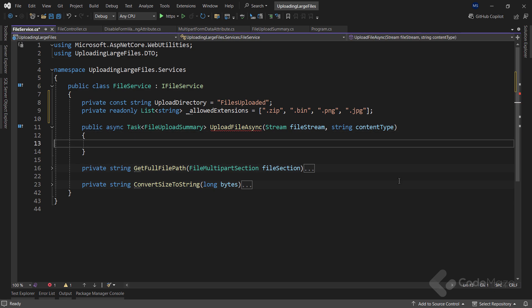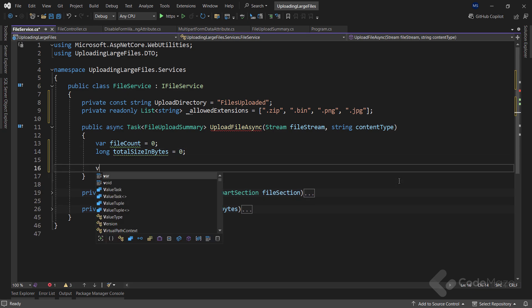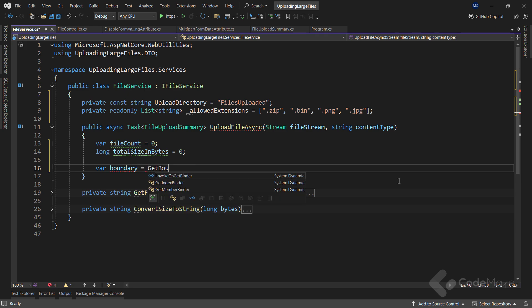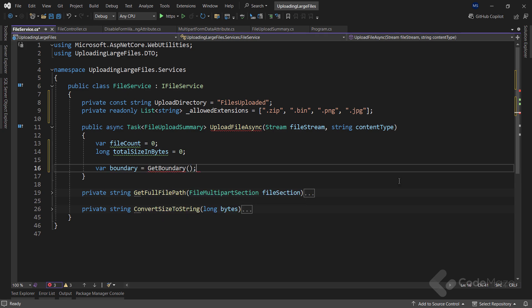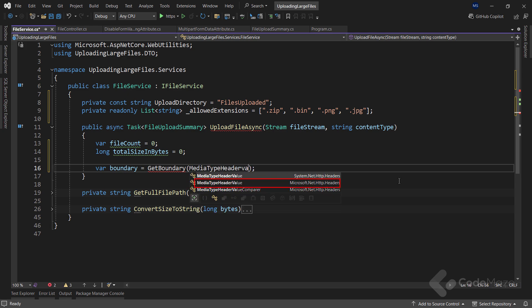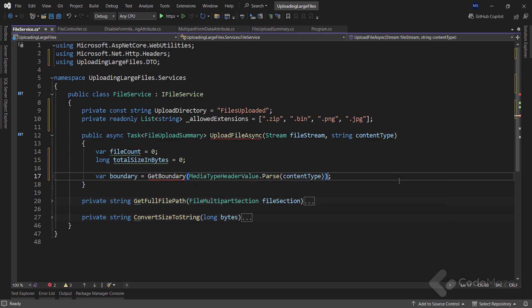Now, let's move on inside the UploadFileAsync method's body. Here, I will create a fileCount variable and initialize it with zero. I need another one named totalSizeInBytes and I will set this variable to zero as well. Then, I need a boundary here which is a unique boundary that is identified in the HTTP request headers. It is used to separate the data submitted with the request. And to extract the boundary, I will call a new GetBoundary method and use the MediaTypeHeaderValue.Parse method to parse the content type as an argument.